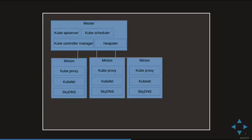Here's the schema: you usually run one master which has the API server, scheduler, and controller manager deployed on it. There's also Heapster, which is the monitoring service. Then you have many worker nodes called minions, each with kube-proxy for load balancing, kubelet for running services, and also a DNS service. They integrate with SkyDNS, which provides DNS service for all the applications you run on Kubernetes.